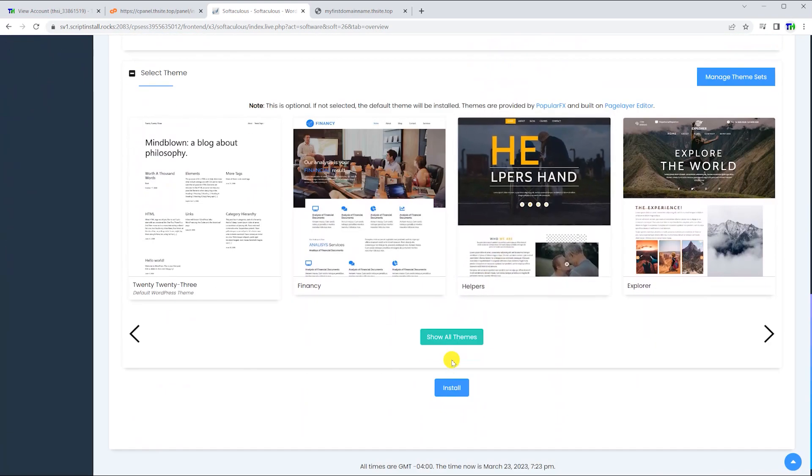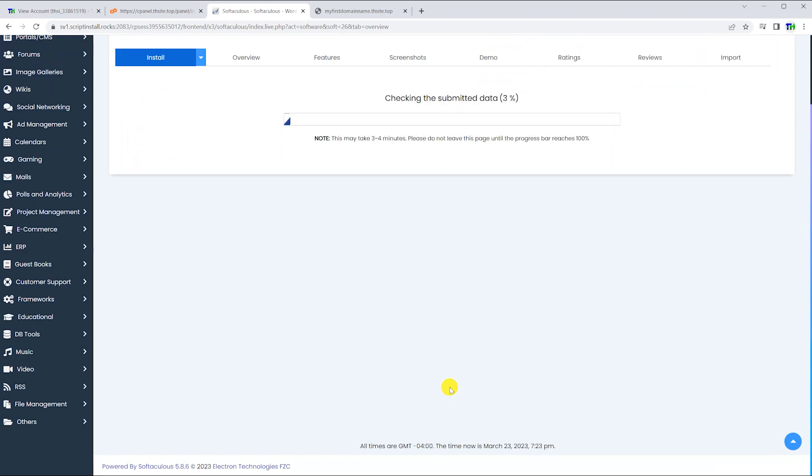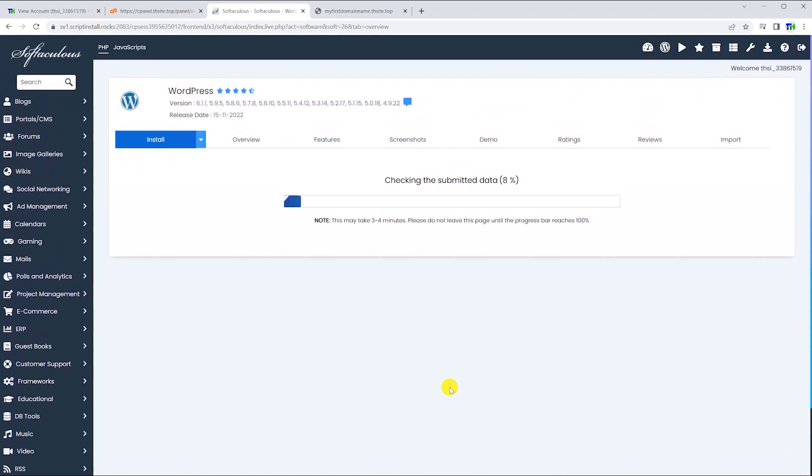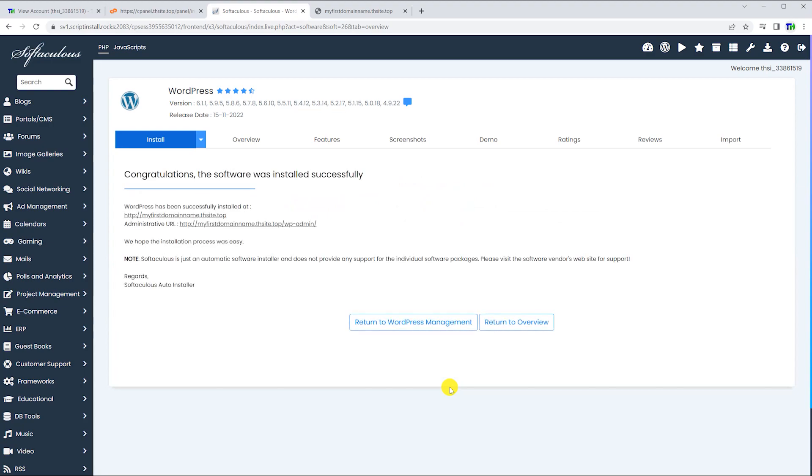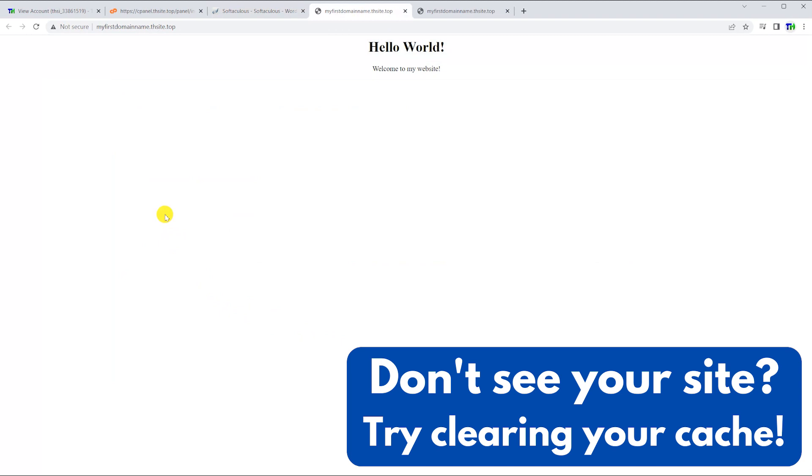After clicking the install button, note that it can take a few minutes for the system to configure and install WordPress on your website. Once installation is complete, your website is ready for use.